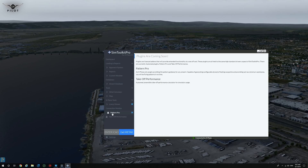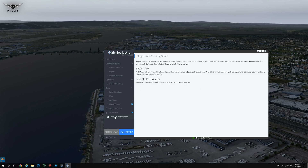The Pattern Pro and the Takeoff Performance are still features that are locked. It looks like these are going to be paid features, so not all of it will be free. At the moment everything is free, but it looks like those two features will be paid — they say plugins are licensed add-ons.